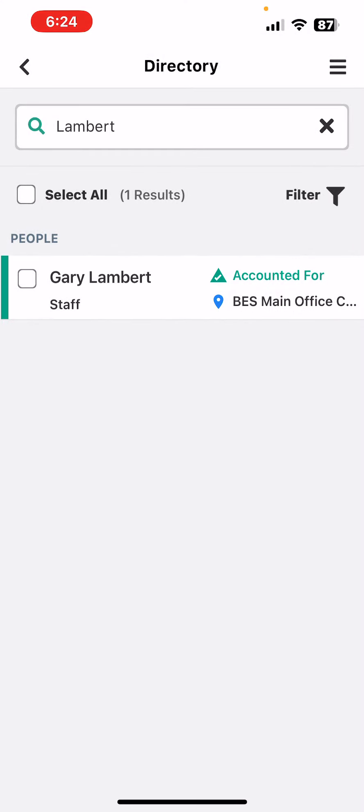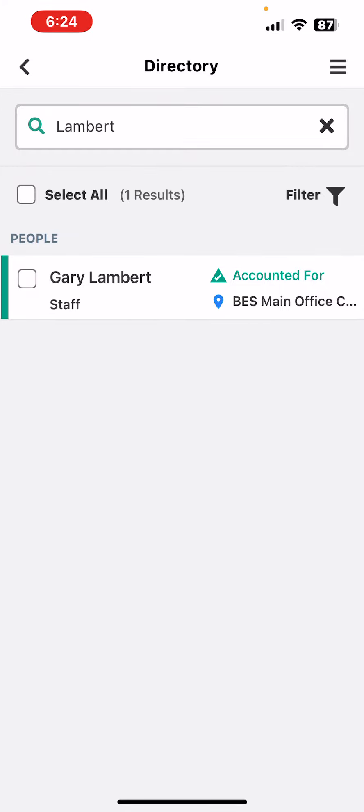This will work during drills as well as real emergency situations and we're going to be doing more training as time goes on, but this shows you the basics of how to account for yourself and later when your rosters show up, we'll also be able to show you how to account for your students as well. Thank you for watching and please reach out with any other questions.